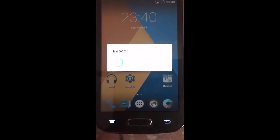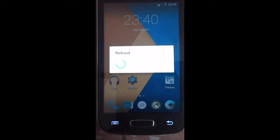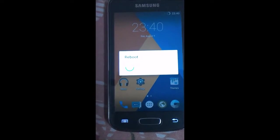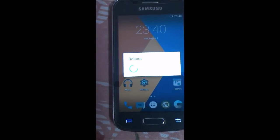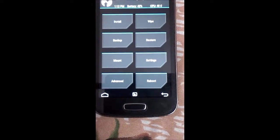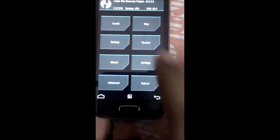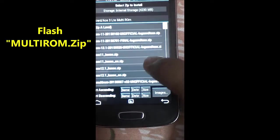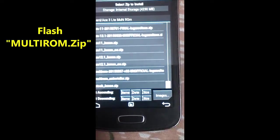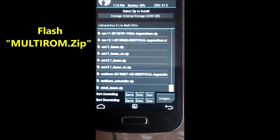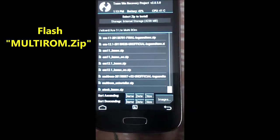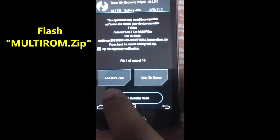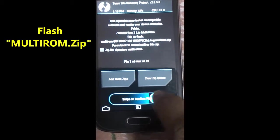Place your mobile into recovery mode and click OK — it will be rebooting our device.